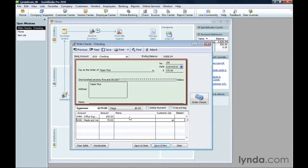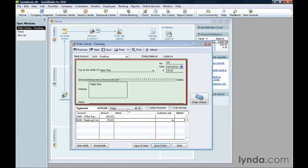If the check includes charges for non-inventory items you purchase, you can click the Items tab and fill it out just the way you do for bills.